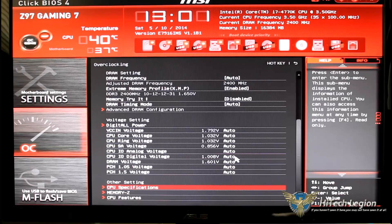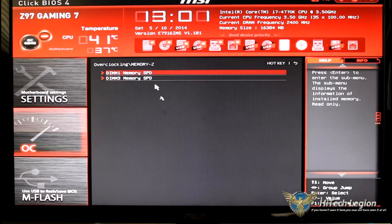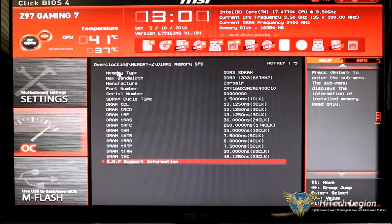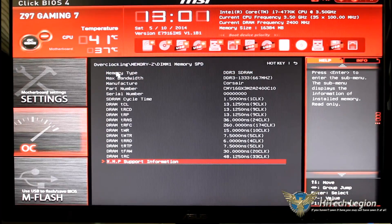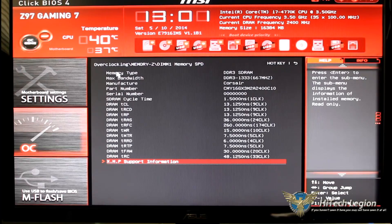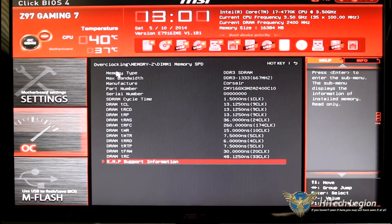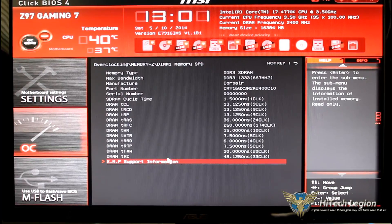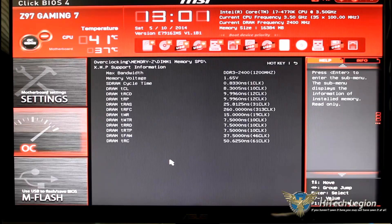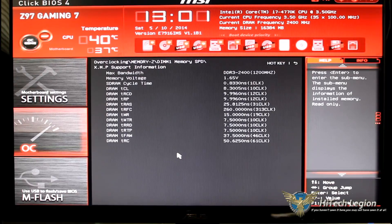So we'll go back again to memory Z. Memory Z is basically showing you the SPD of your memory and then if you have XMP it will give you the support information, it will give you your timings.